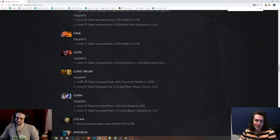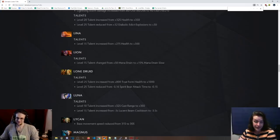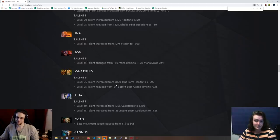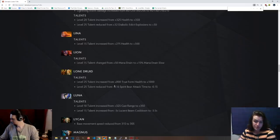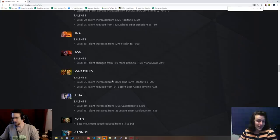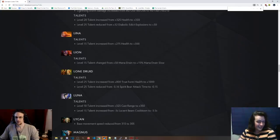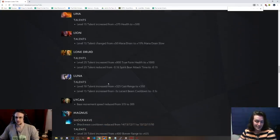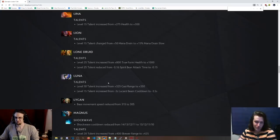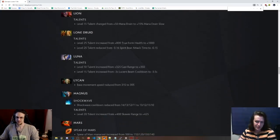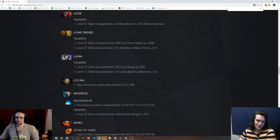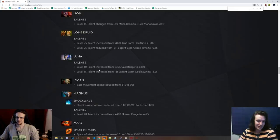Lone Druid, 25 talent, is now 1,000 true form health instead of 800. And then the Spirit Bear attack time was reduced to 0.15. Man, Icefrog really doesn't like that talent. I don't know. I mean, it was broken before, realistically, so this does make sense. It's the other stuff about Lone Druid that's not so good.